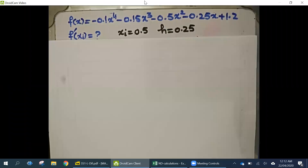Our function is given here: minus 0.1x⁴ minus 0.15x³ minus 0.5x² minus 0.25x plus 1.2. We need to calculate the first derivative at x_i, where x_i is 0.5 and h is equal to 0.25.